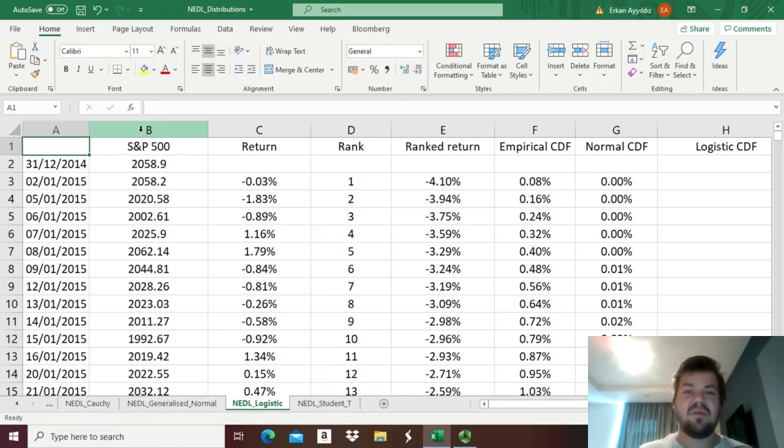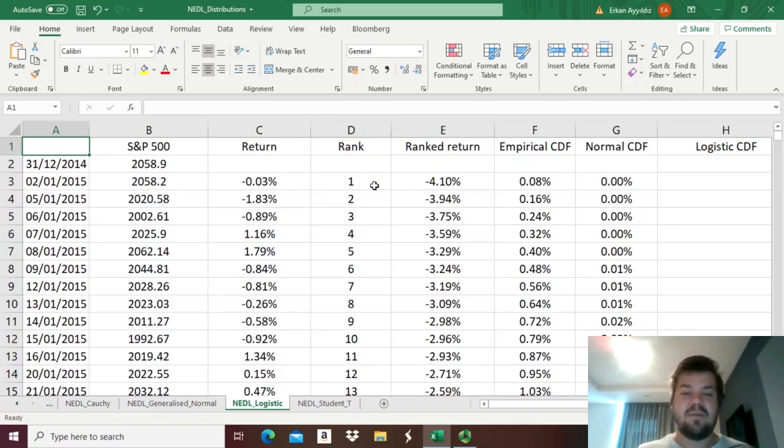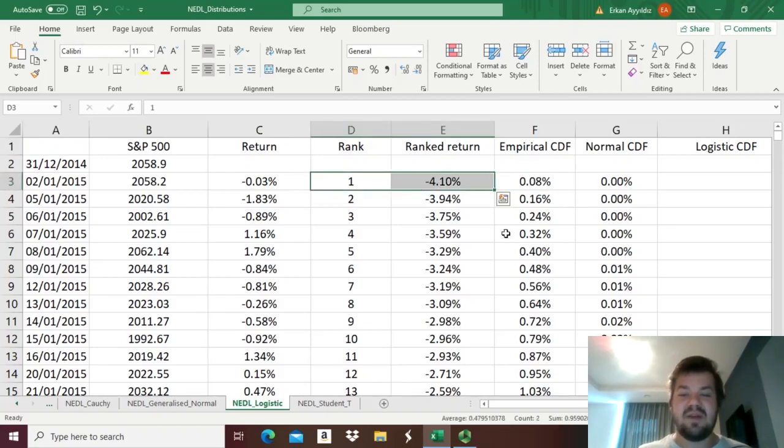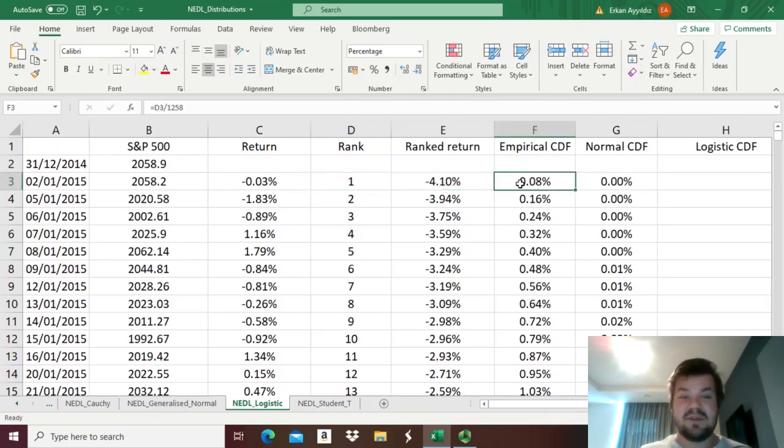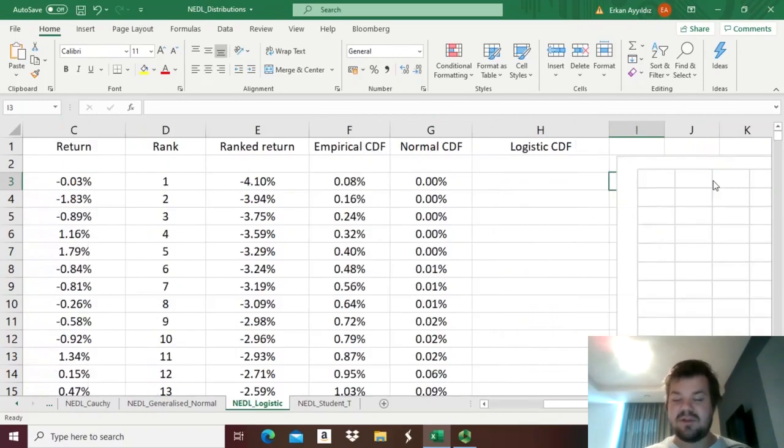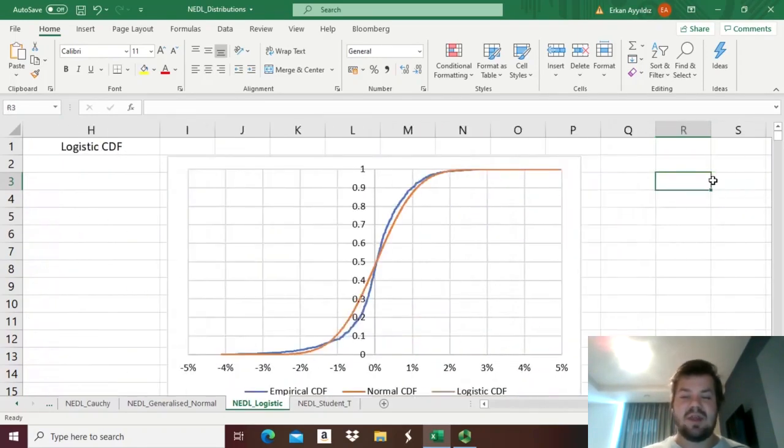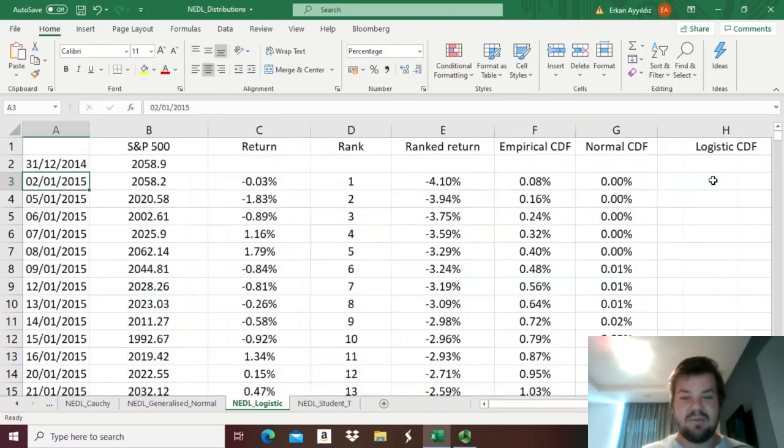So we've got our usual setup. We've got five years worth of stock returns, we have ranked them previously, computed the empirical cumulative distribution function, and compared it with the normal cumulative distribution function, and saw that the fit is far from desirable.